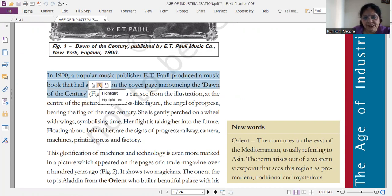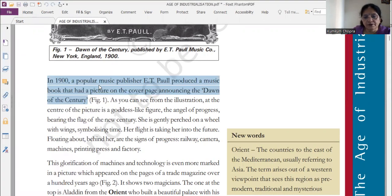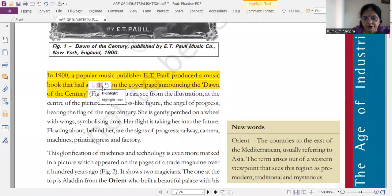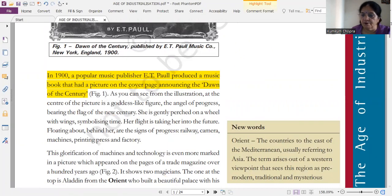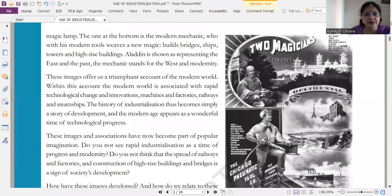First is a popular music publisher. In one mark questions, at times, ये question आपसे पूछा जा सकता है, और ये new words आपको दिये हैं, ये भी आपके one mark के लिए important है। Next page पे this — the explanation of this picture.